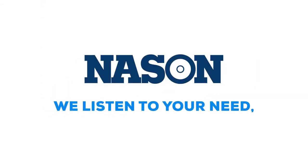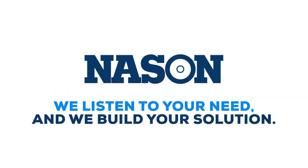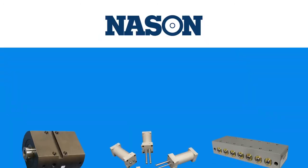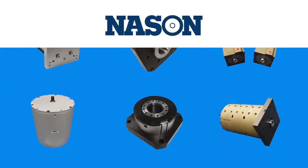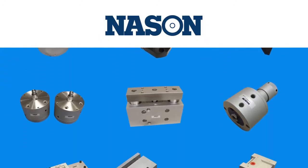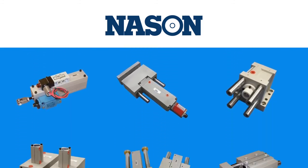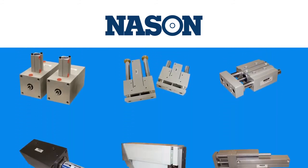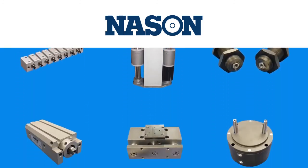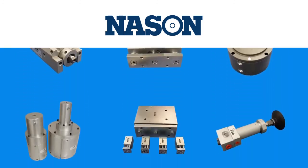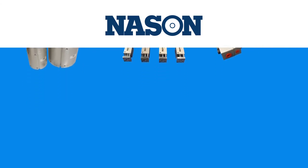We listen to your need, and we build your solution.